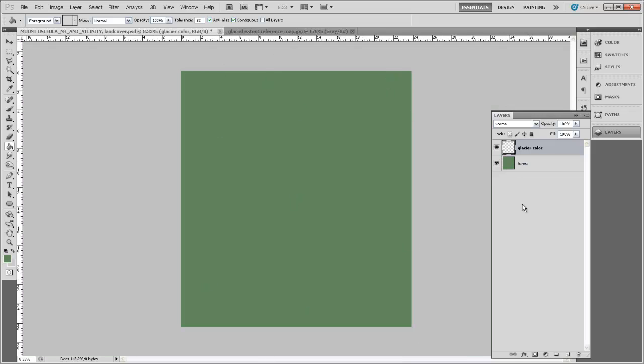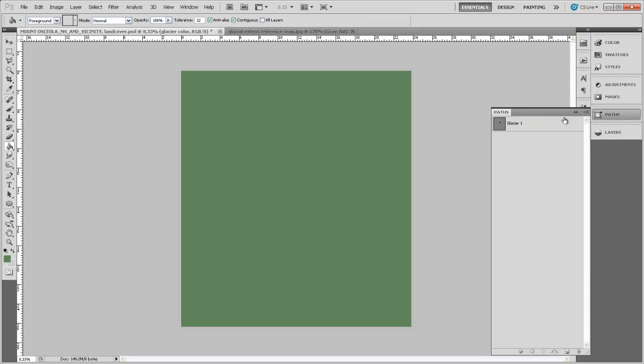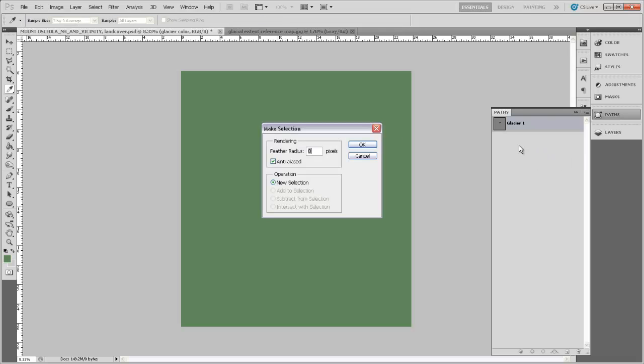Our next step is to fill the glacier area with white. So I'm going to come back to my paths panel and then turn this glacier path that we've made back into a selection. I'll right-click on it and say Make Selection. And then in this case, I'm actually going to feather the selection because we would like the color of the glacier to sort of fade out at the boundaries because it's going to become less snowy towards the edges.